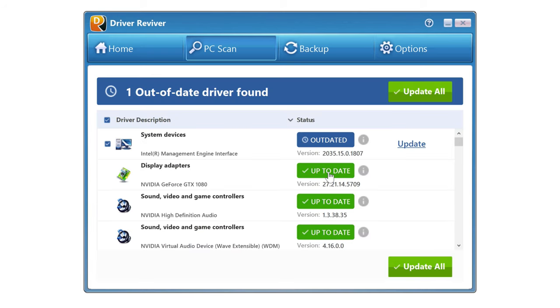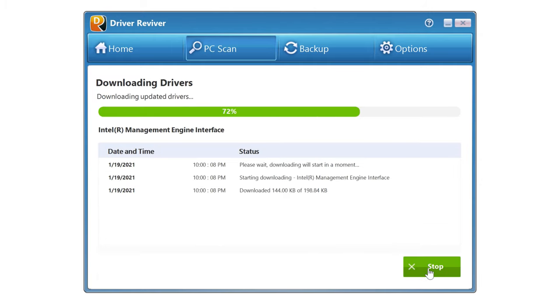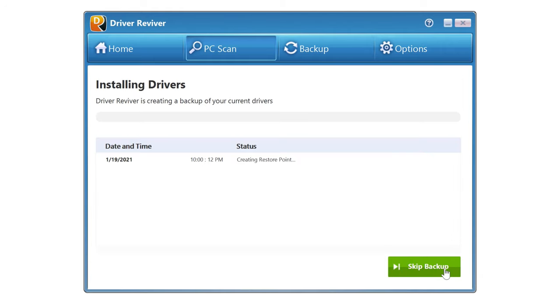Again, I've just got the one outdated driver at the moment. I'll update it, and Driver Reviver will download any new drivers from the manufacturer's official websites. We'll click install, and it will create a restore point for us, then install those drivers.